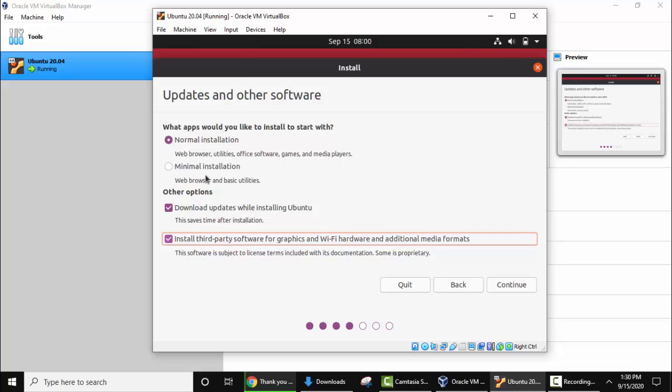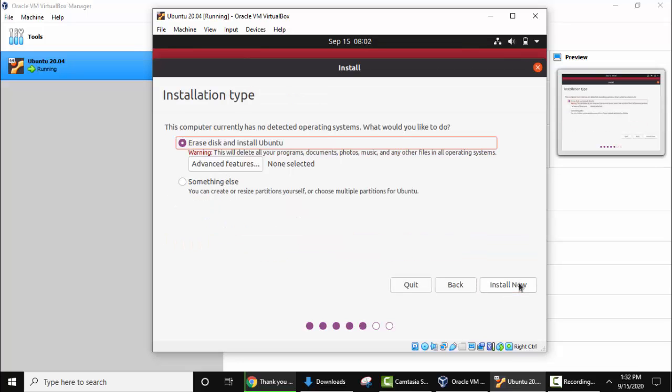Now after selecting all three options, click on continue. Here you can see the installation type. Here you need to keep the default, erase disk and install Ubuntu. This won't erase your Windows system files or Windows system. It is talking about only the VirtualBox data. So here keep the default and select install now.